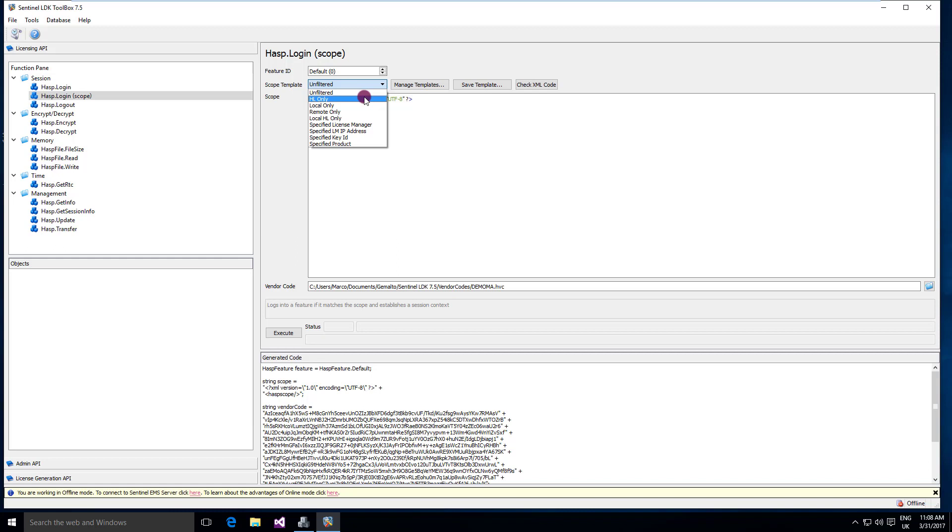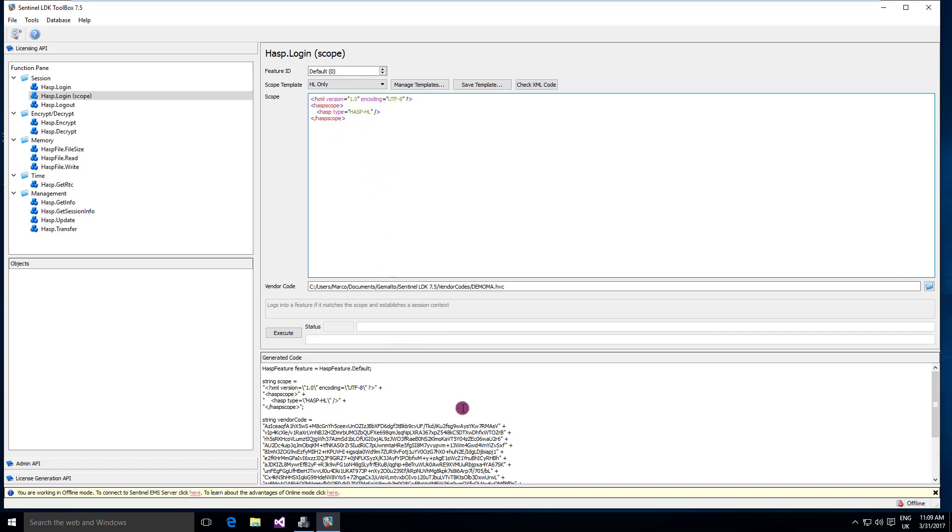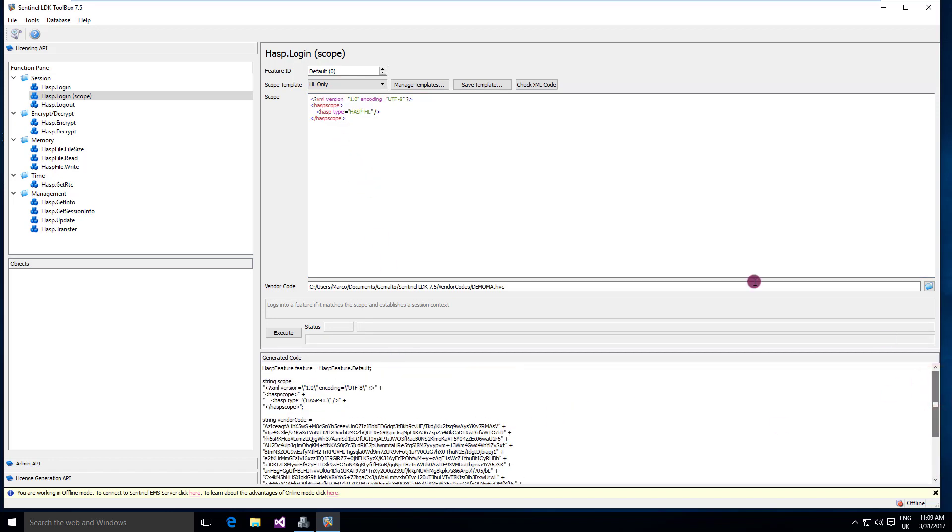To create this XML, for sure you can refer to the documentation, but this tool helps you a lot because, for example, I want to log in only to hardware keys and I click here and this creates for me the XML and then creates for me the code as well. It's really a good help to create the XML for you.